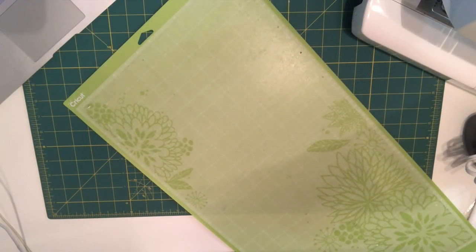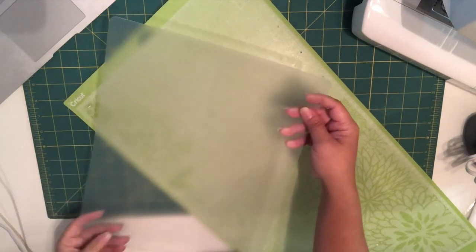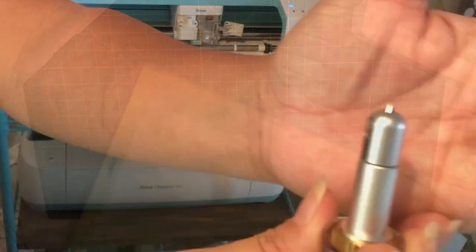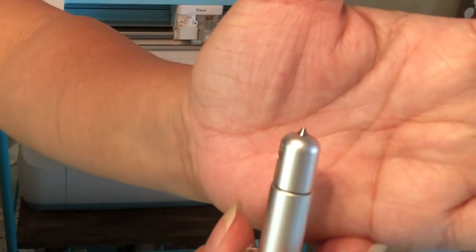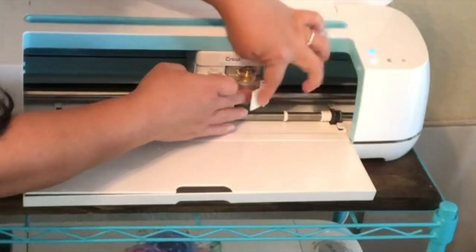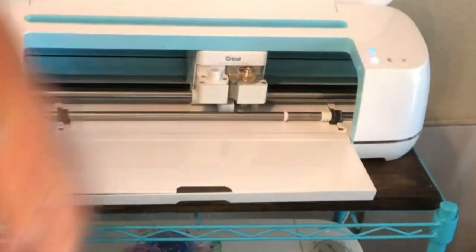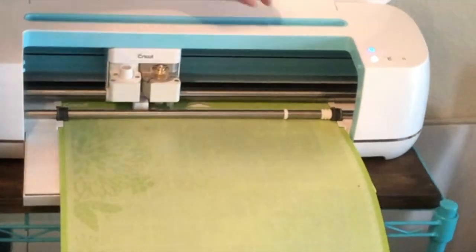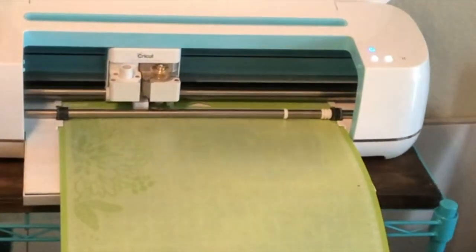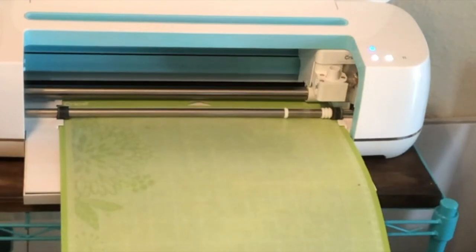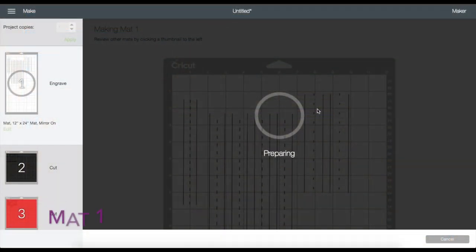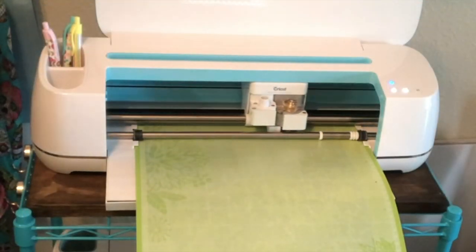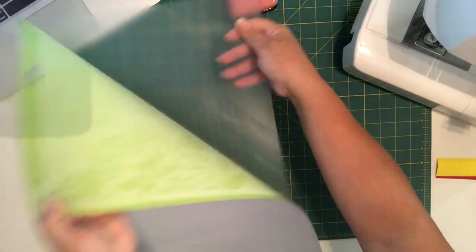So this is the cutting mat and I got this from the Dollar Tree. I will be placing it shiny side down on my 12 by 24 Cricut cutting mat. And here is the engraving tool which I'm going to place on slot B, then close the opening. Load the mat and once you see the C button starts blinking, just tap it to start engraving.